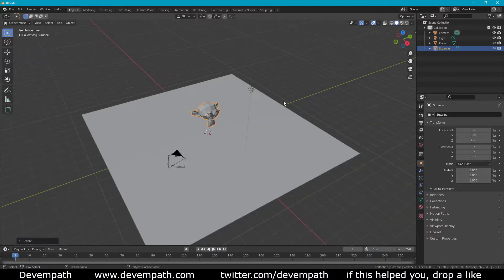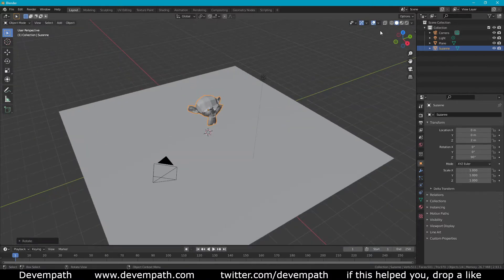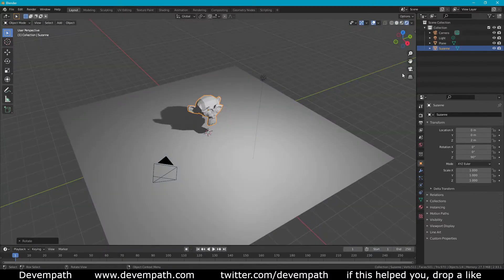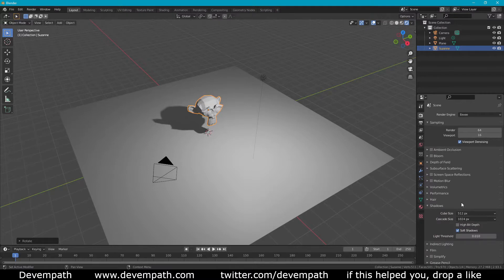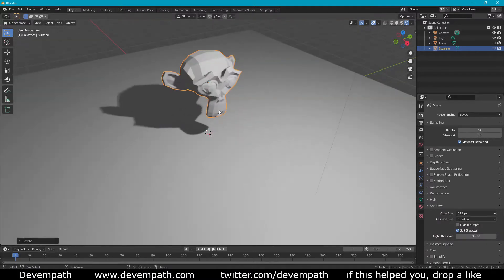Here we've got our simple test scene and basically we're going to enable viewport shading. We're going to make sure that Eevee is selected. We're going to roll on down to shadows and let me show you what every setting does.